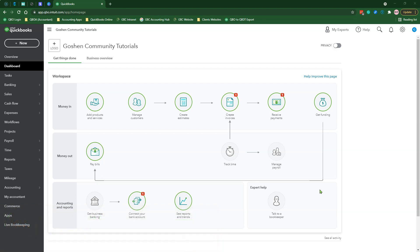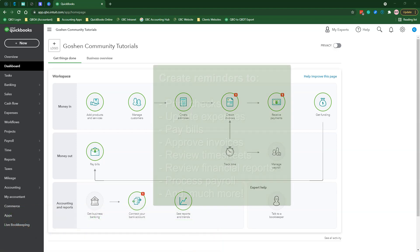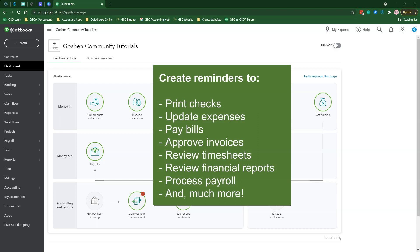The task feature in QuickBooks Online Advanced is excellent to use if you need to set reminders for yourself or other team members to update expenses, pay bills, print checks, approve invoices, or review financial reports.